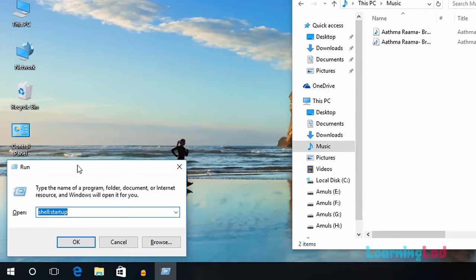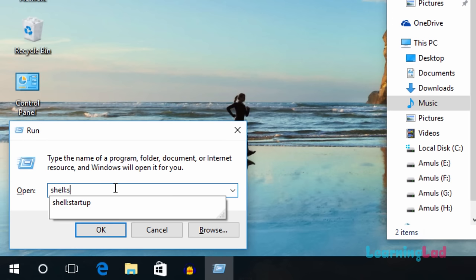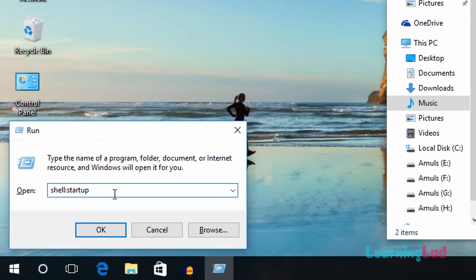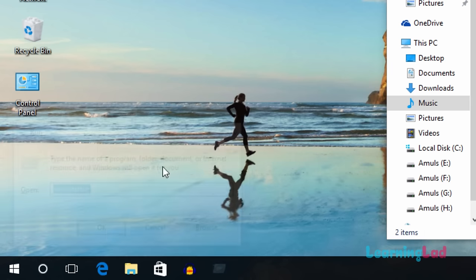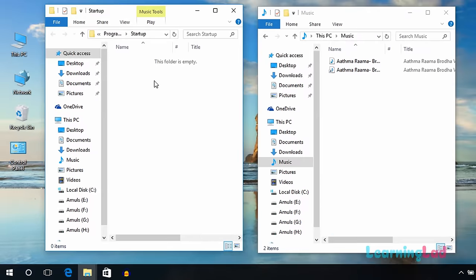This will open the Run dialog, and here you need to type the command shell:startup. Once you're done with this, click OK and it will open the startup folder in a new window.